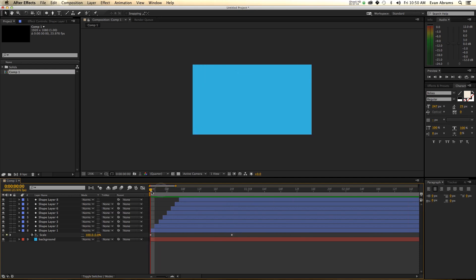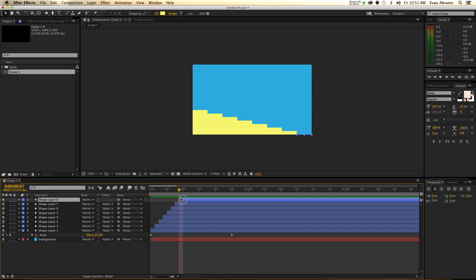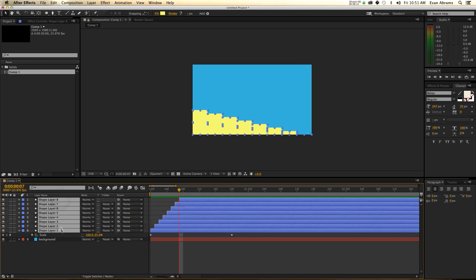So if instead we trimmed them to be two frames long, there'd be a two-frame gap between each of them. Now, if instead we don't want a straight stagger like this — we want maybe an exponential stagger or something like that — you put the playhead at the end point of the last layer.